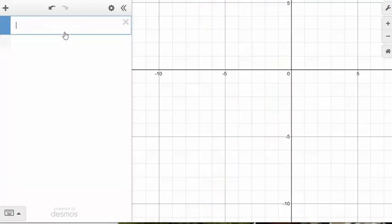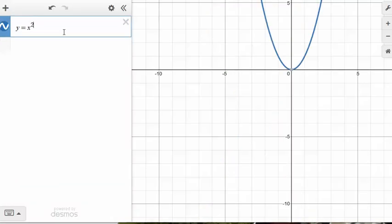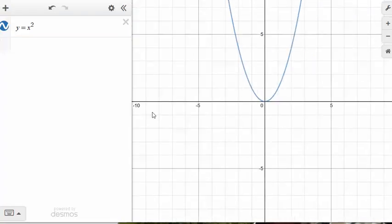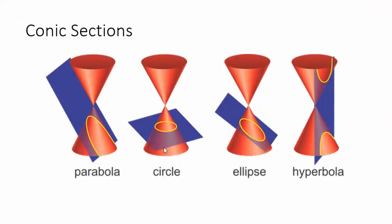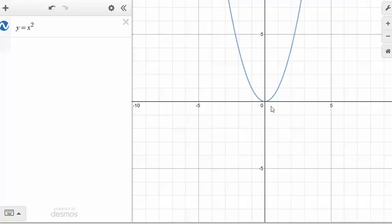The last conic section is a parabola, which you've worked with before — like y equals x squared. A key difference between the parabola and the other conic sections is that the parabola is a function. The circle, ellipse, and hyperbola are not functions — they don't pass the vertical line test. They have both x squared and y squared, so solving for y gives a plus-or-minus situation.